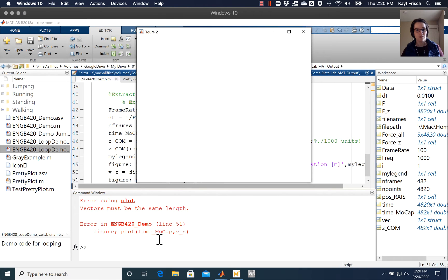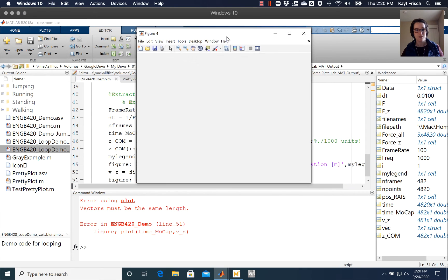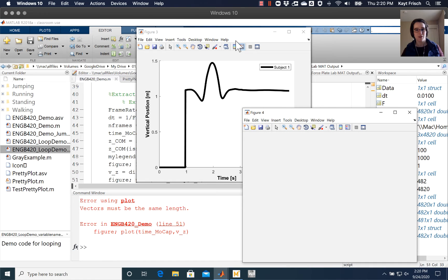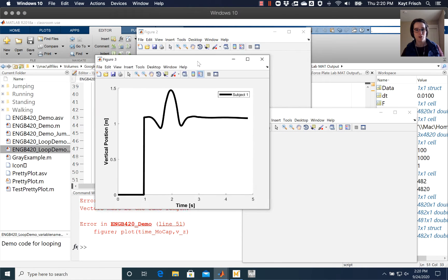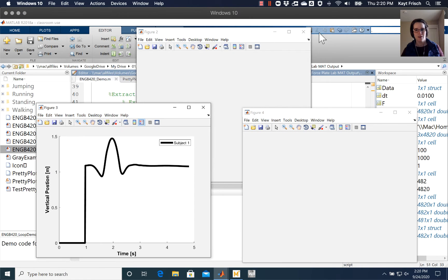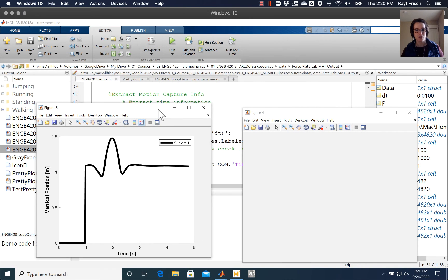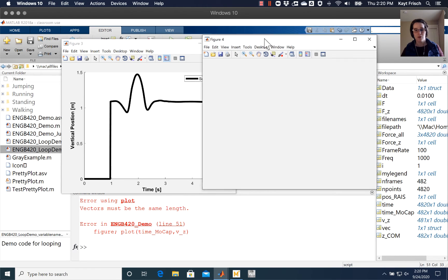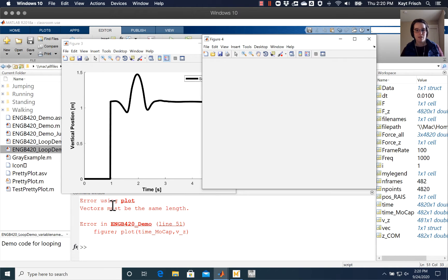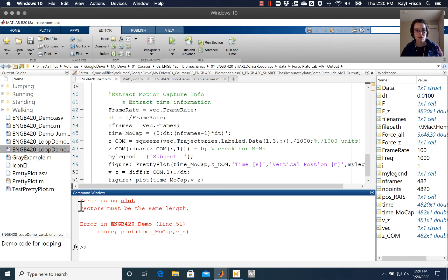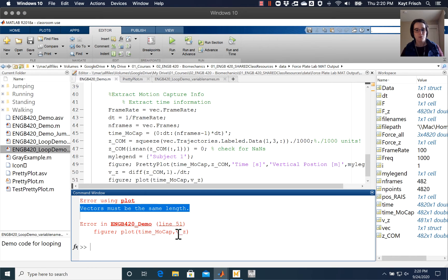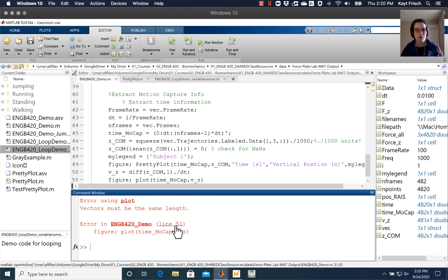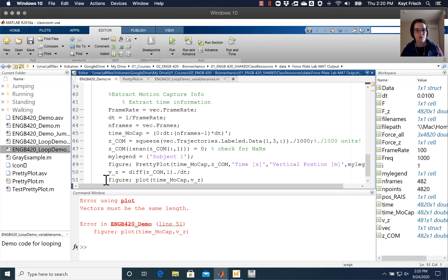And it throws an error. It gets a couple plots out there. So plots are figure three. Now there's a couple of extra figures hiding in the early code, but it throws an error when we get to figure four. And it tells us that we had an error using plot. The vectors must be the same length in line 51 right here.